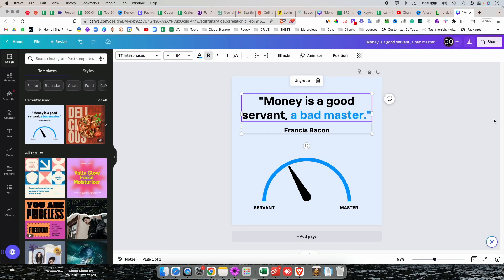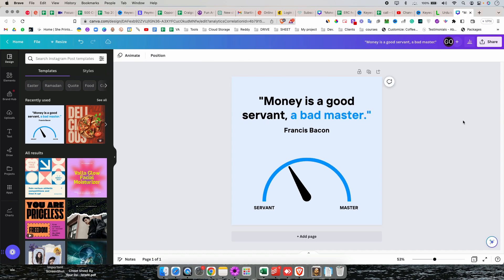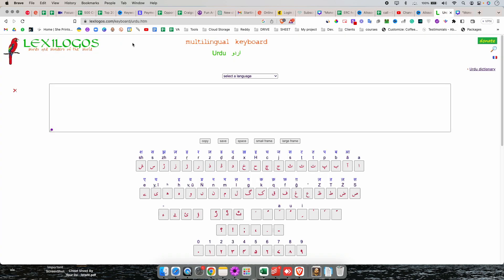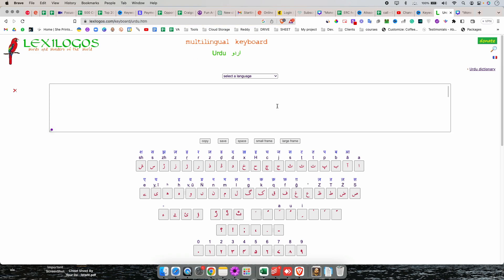What you're going to do, the second way is you can just go to this website, this one, and you can write anything in English and this website is going to translate or convert into Urdu by itself.